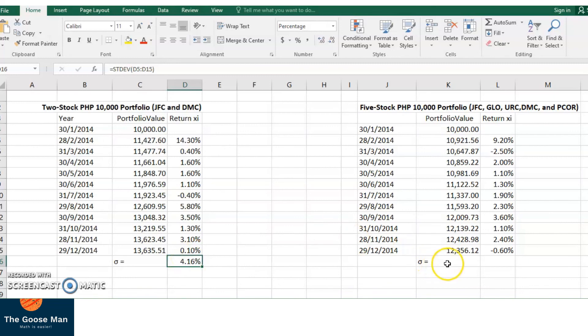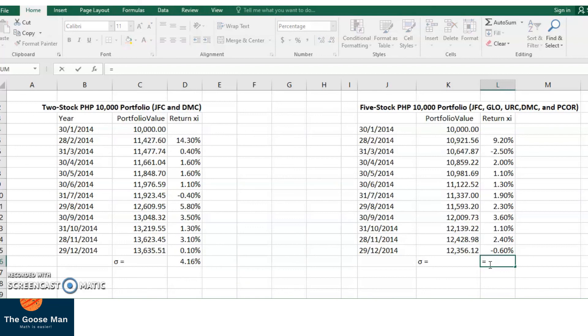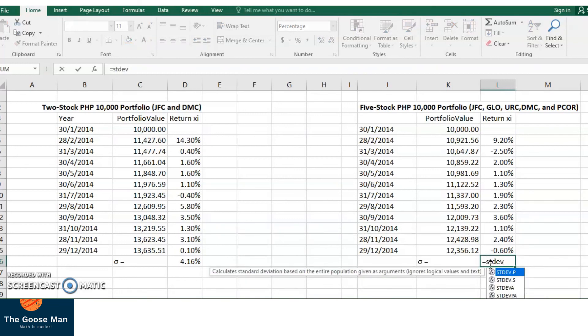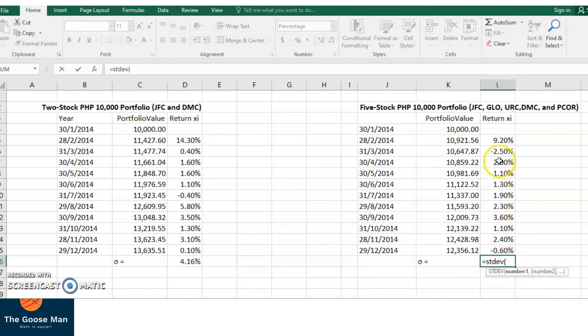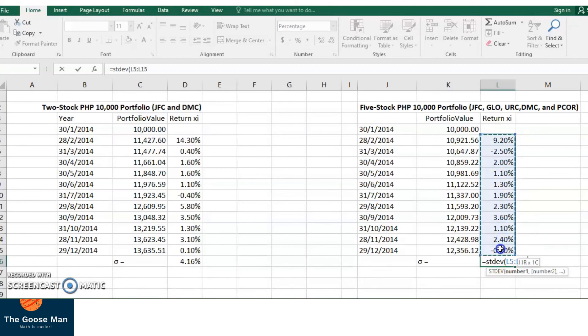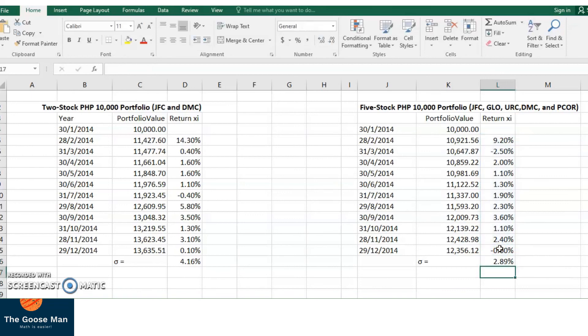If you would like to determine the standard deviation of 5-stock 10,000 portfolio for JFC, Globe, URC, DMCI, and PCOR, let's have equal sign, STDEV, open parenthesis, highlight from 9.20% until negative 0.60%, close parenthesis, enter. We come up with 2.89%.